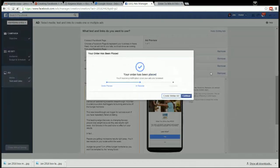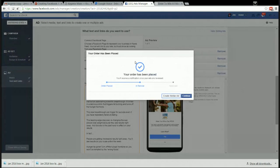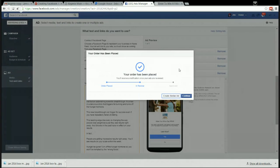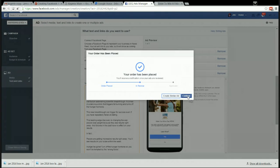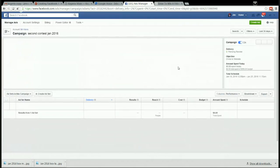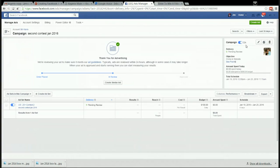Now it's processing our order and it says your order has been placed, you'll receive notification once your ads are reviewed. My ads never get turned down because I just do them right. And we'll continue.